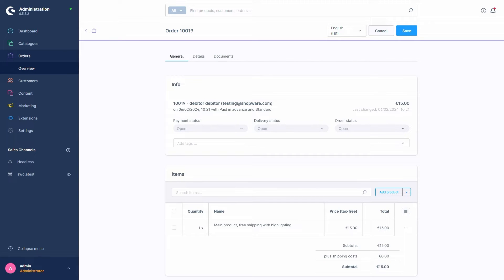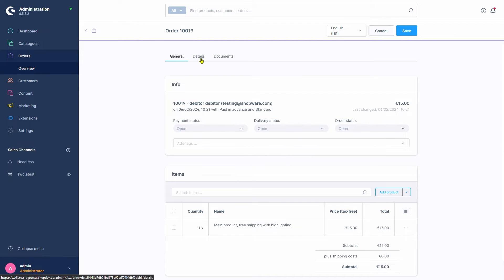Right off the bat, we can see the order detail view is split threefold. We have the General tab, the Details tab, and the Documents tab.